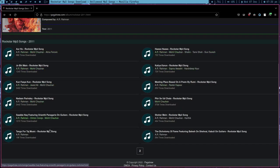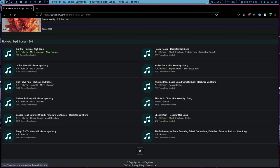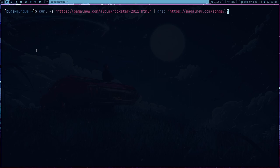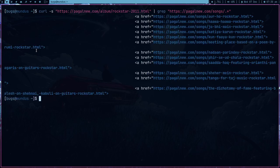But now I can just scrape all these links. If I just hover over one link you can see the URL in the bottom left, which is hard to see I know, but this is the URL. So https and pagalnew.com songs and then dot s3.